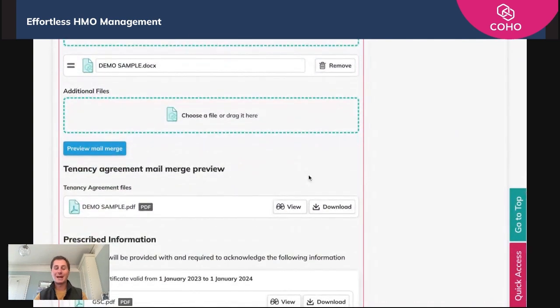But for now, that is uploading and storing ASTs within Coho. We hope you love it and we hope you take real benefit from it. As always, if there are any questions the whole team are here to help. Take care and speak soon.